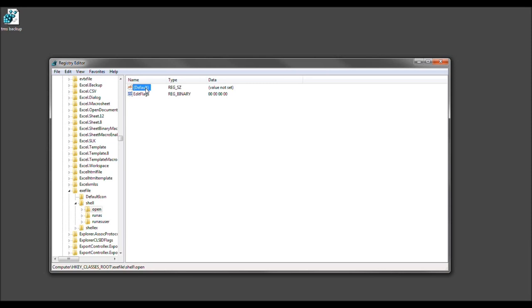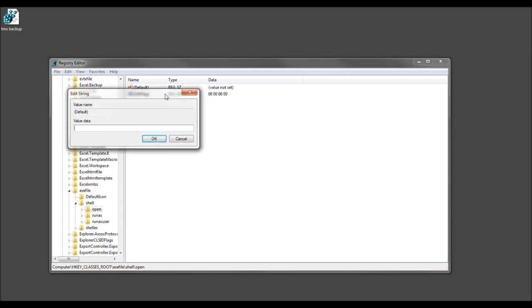So, we want to go forth and right-click that. Left-click modify. And we're going to change the value data actually to the same thing. So, we want to go forth and press the quote. And then we want to do percent sign. And then we want to do the number one.